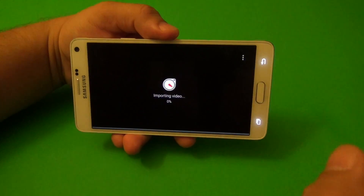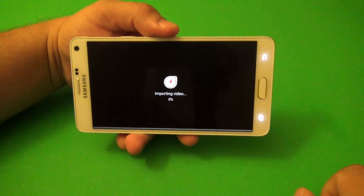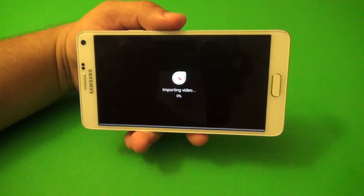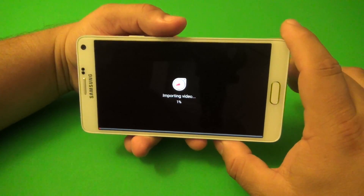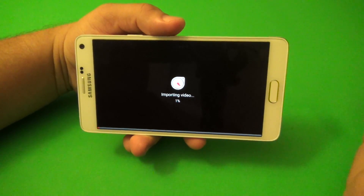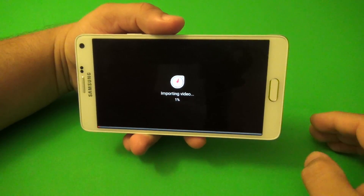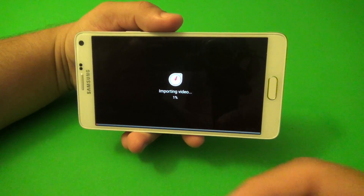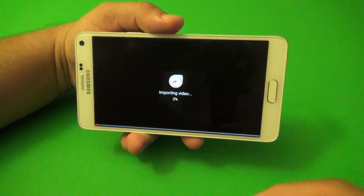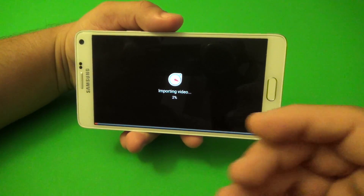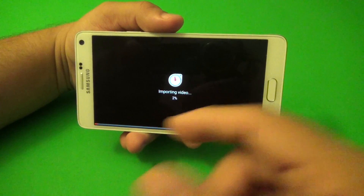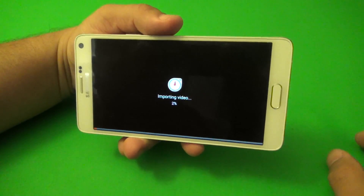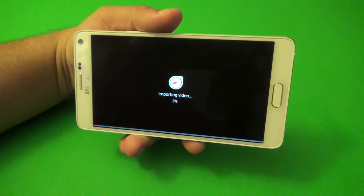So I'm going to go ahead and do that. Importing video — this video is a lot longer. This is like a five-minute video and a couple more seconds. The longer the video, the longer the process of importing is going to take. So let's go ahead and wait for this to finish.